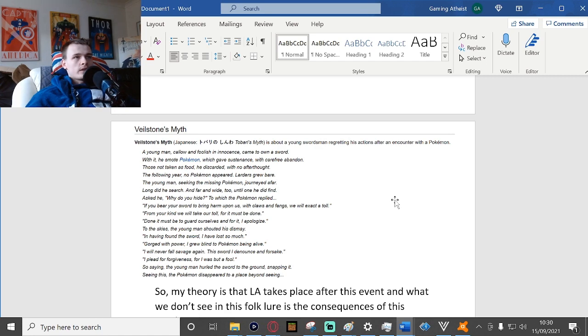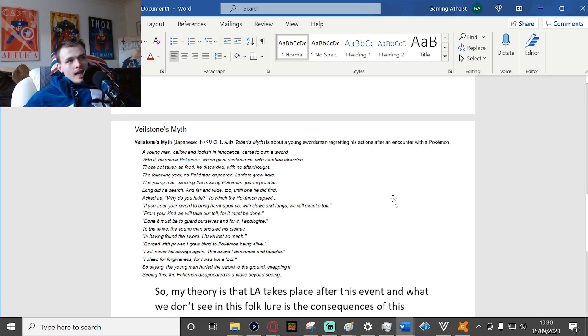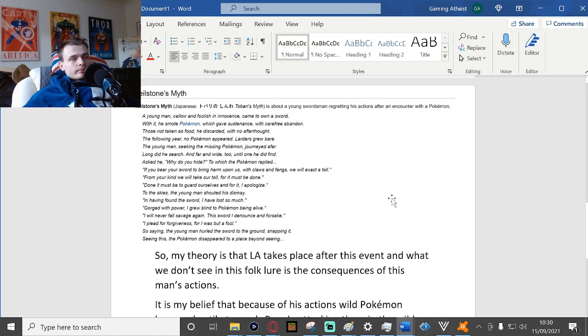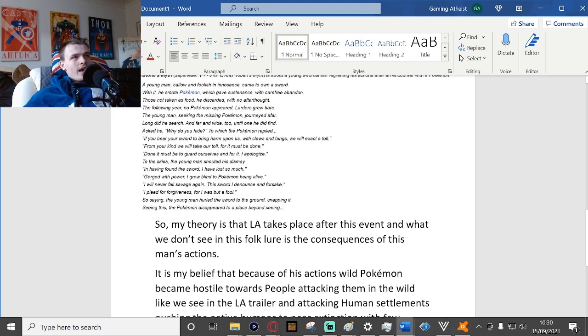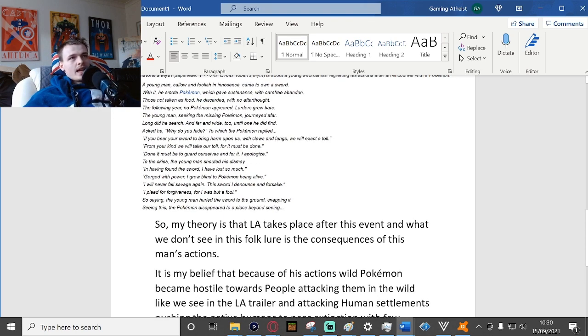So saying, the young man held the sword to the ground, snapping it. Seeing this, the Pokemon disappeared to a place beyond seeing.